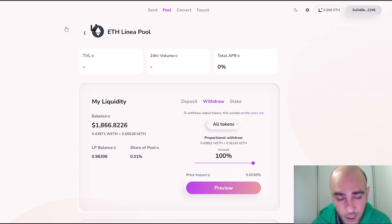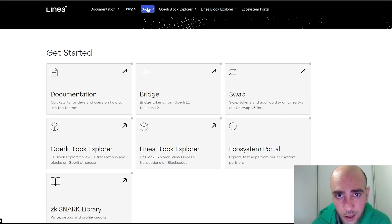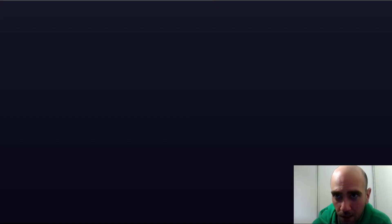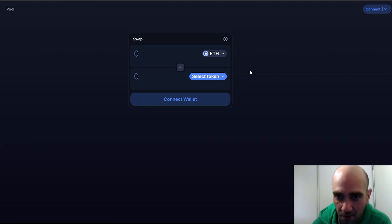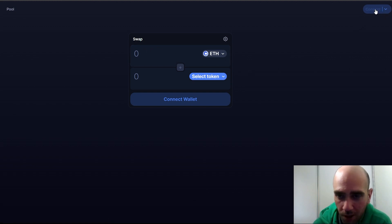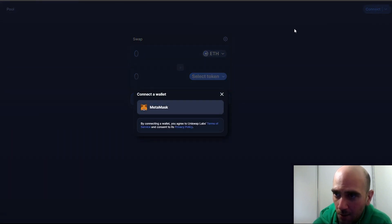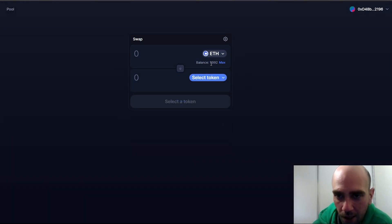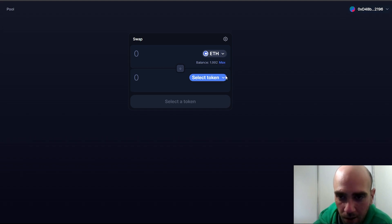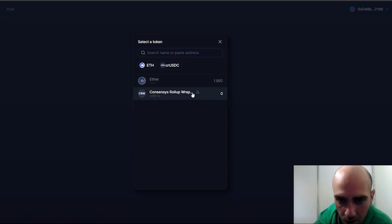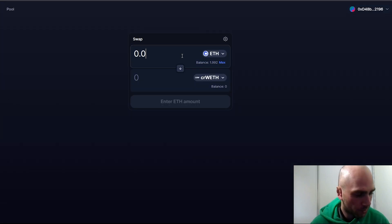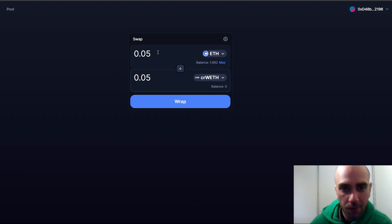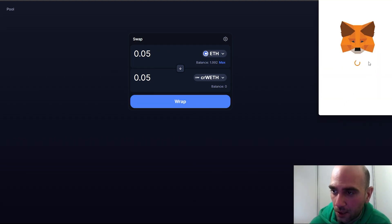Now that we've completed these transactions on Hop exchange, let's continue with the Swap option on Linea. Click the Swap button and it will direct you to the Uniswap interface on the Linea network. Click Connect, select MetaMask. As you can see I have 1.9 Ethereum on my Linea network. Let's wrap 0.05 Ethereum into Consensys Rollup ETH — click the Wrap button and confirm the request in MetaMask.